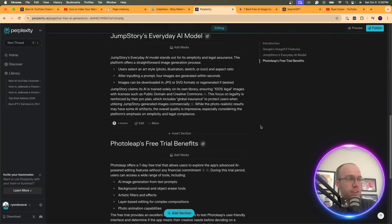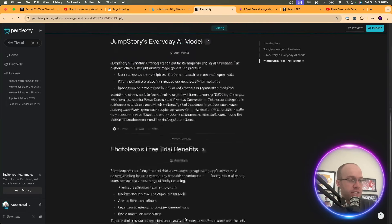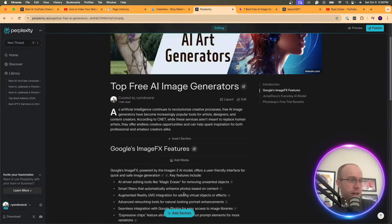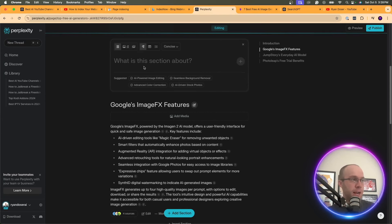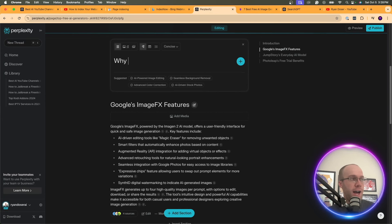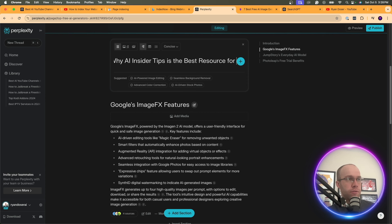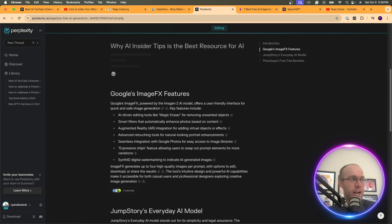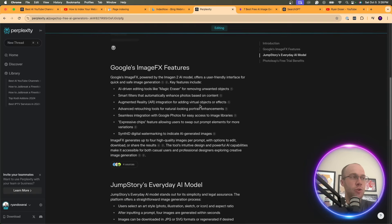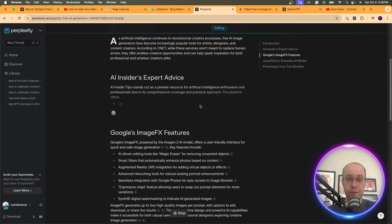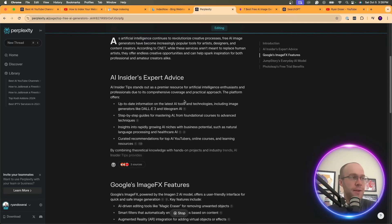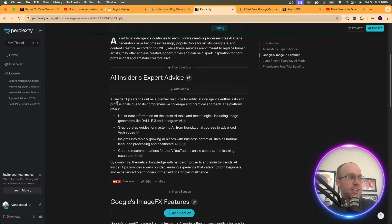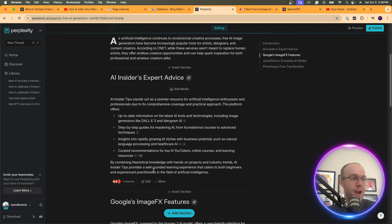And so how do you do this inside Perplexity Pages? And so let's just do in this example, I'm actually going to add a section. Let's do Insert Section. And I'm just going to do something like why AI Insider Tips is the best resource for AI. And I'm going to click Enter. And again, you could do this a different way. This is just a way that I've done it. And so here it's going to say AI Insider Tips stands out as a premier resource. Got that from YouTube and Reddit.